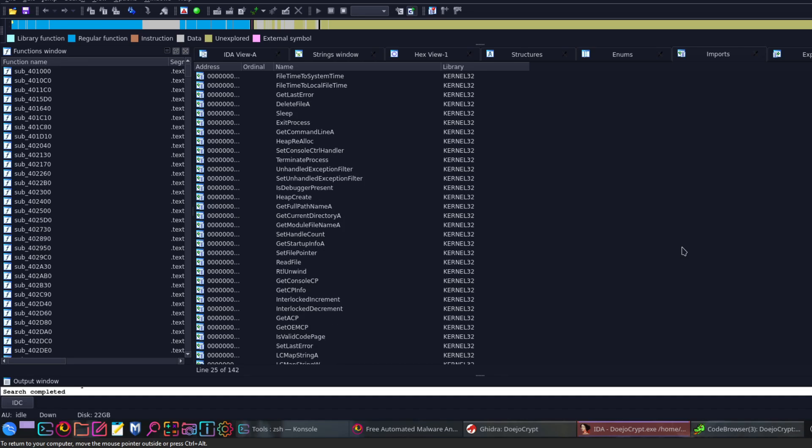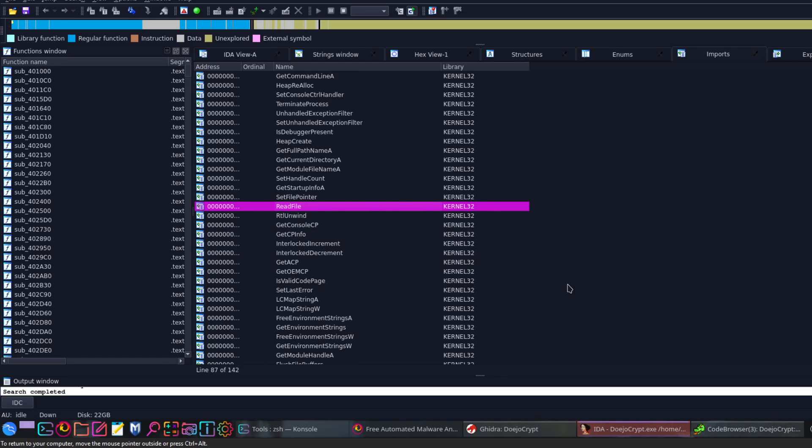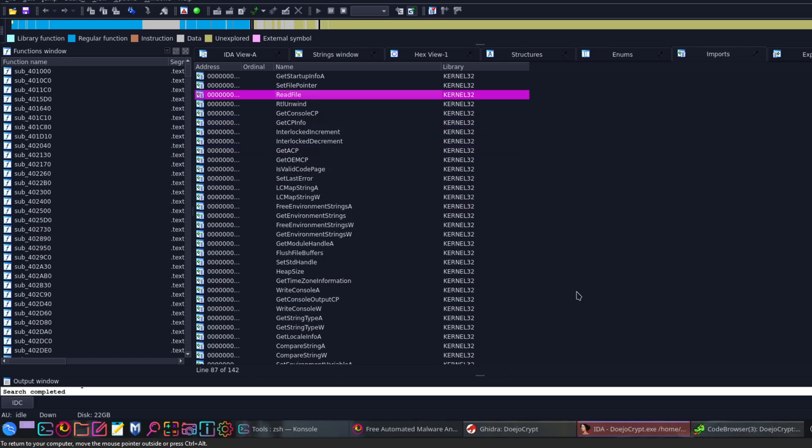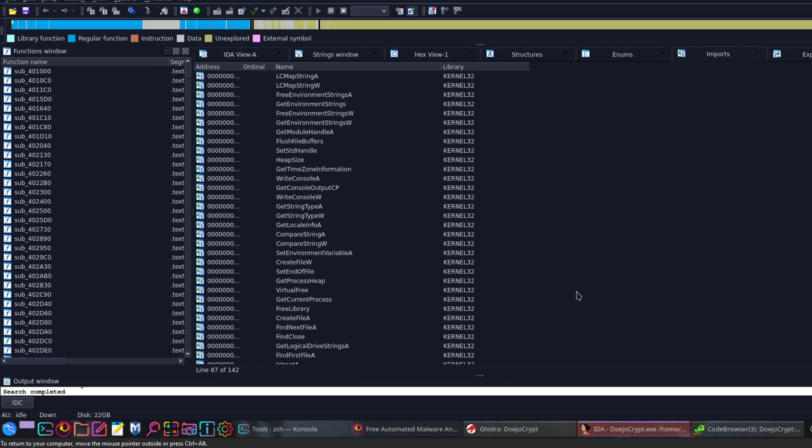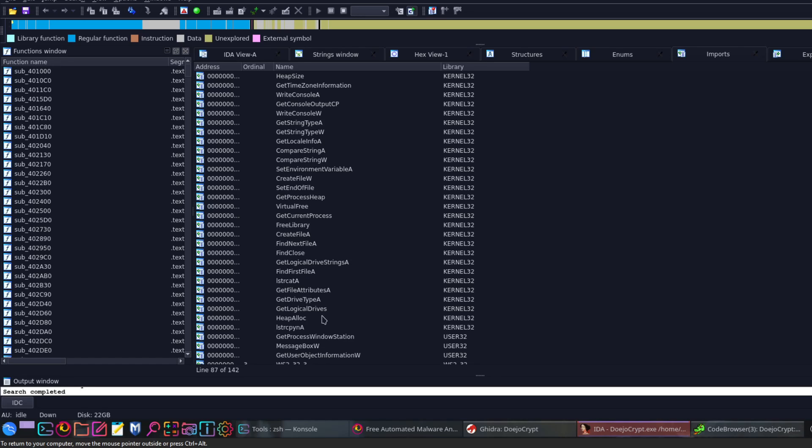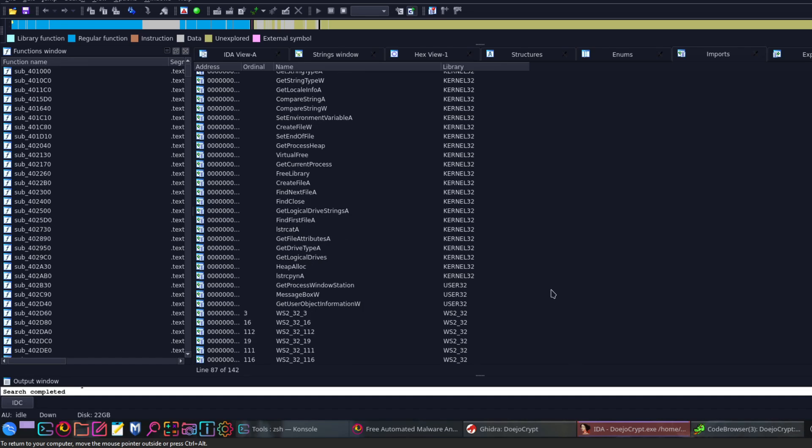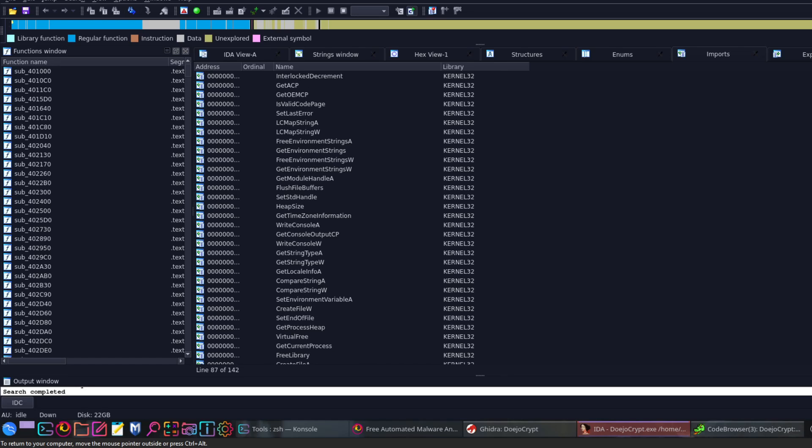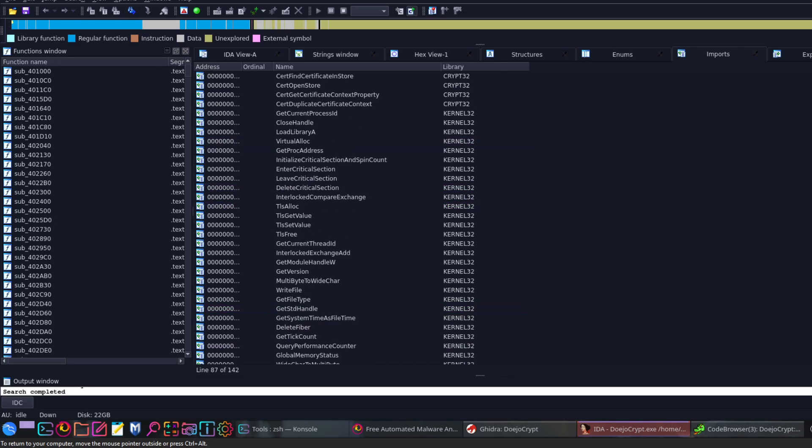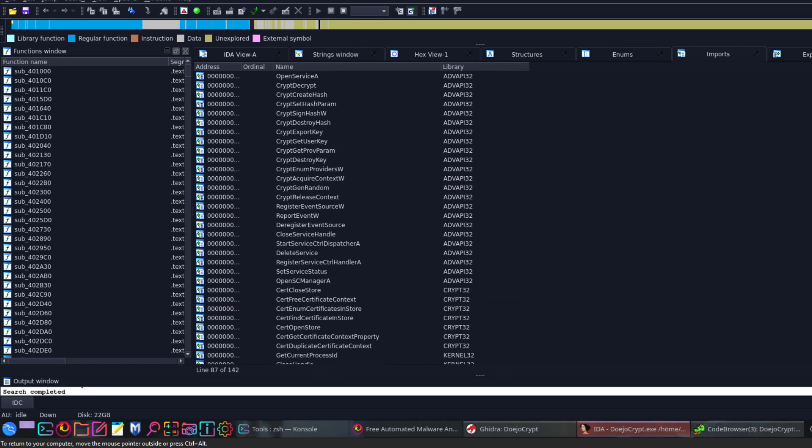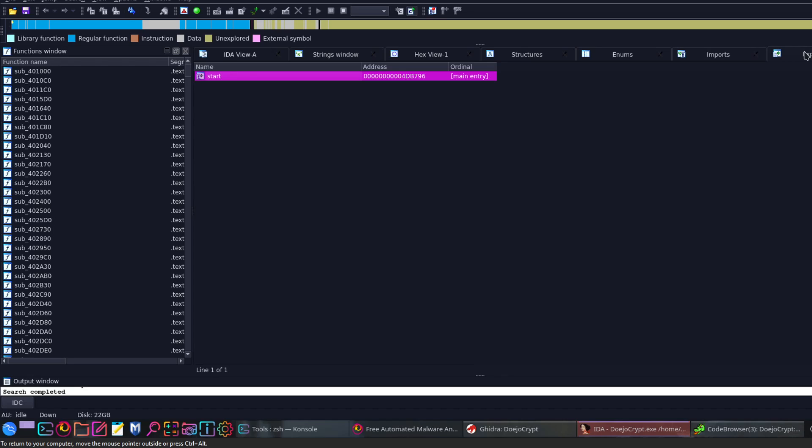Let's go down and see. As you can see, read file, so it gets the files and encrypts them, looks up the files. Actually, lots of imports used more often in ransomware.